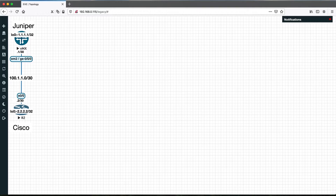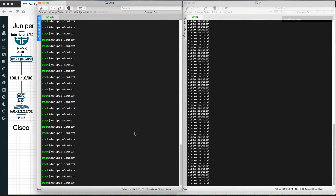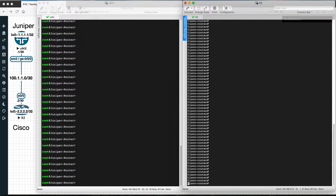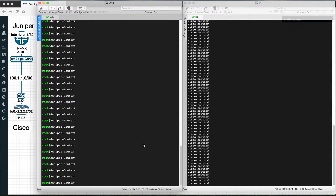Here is the Juniper CLI and this router is the Cisco CLI. Let's see how to configure the static route on the Juniper router and what are the commands to configure it.